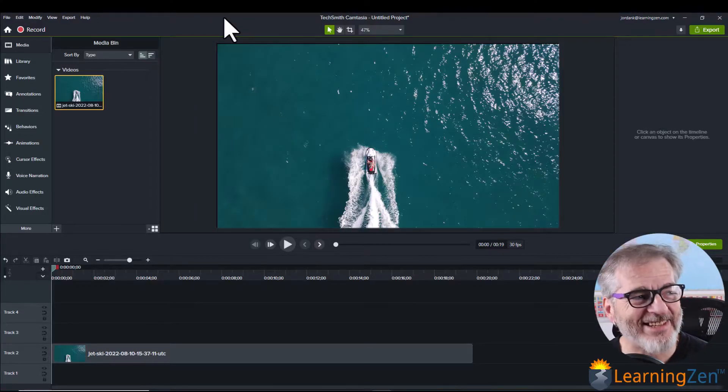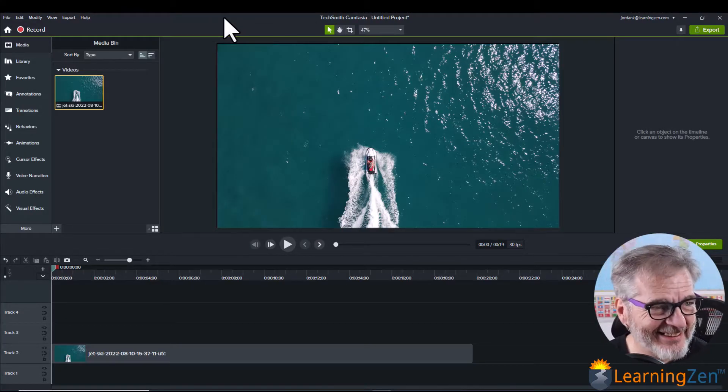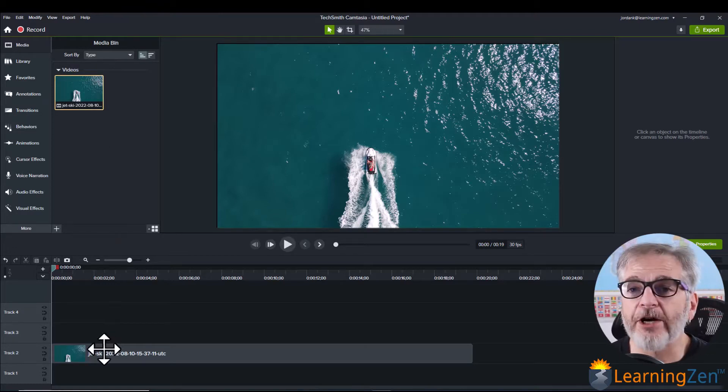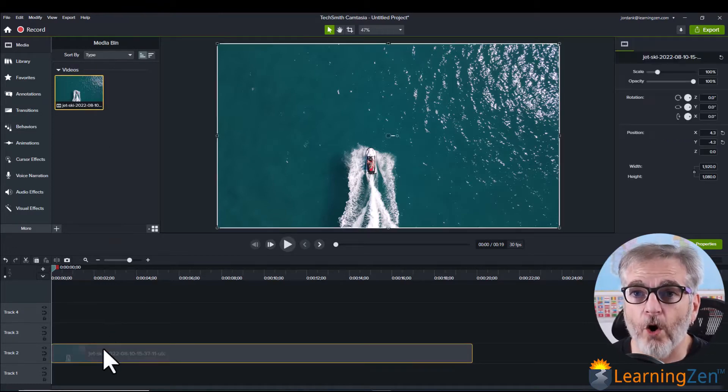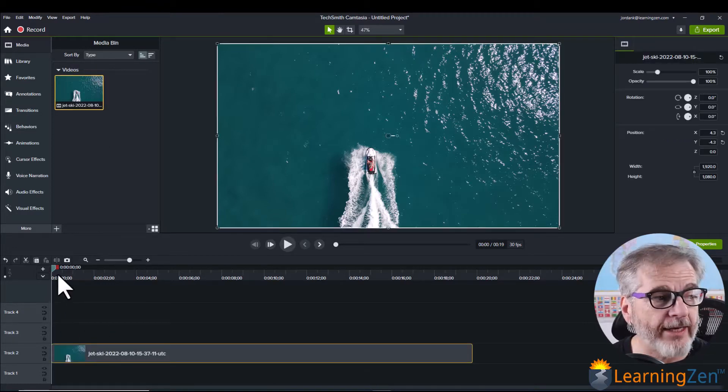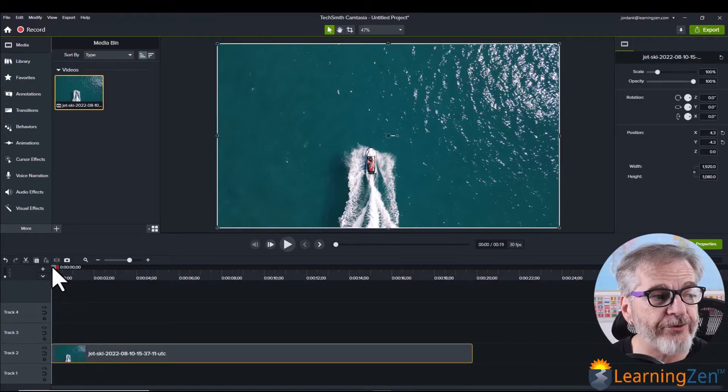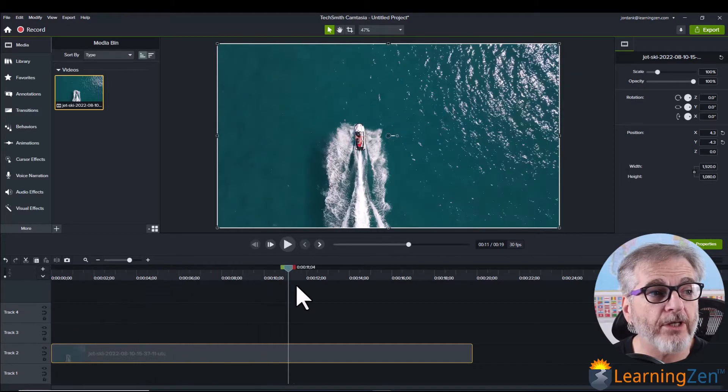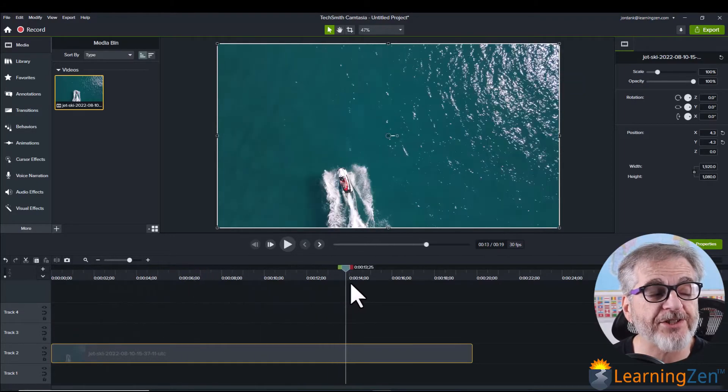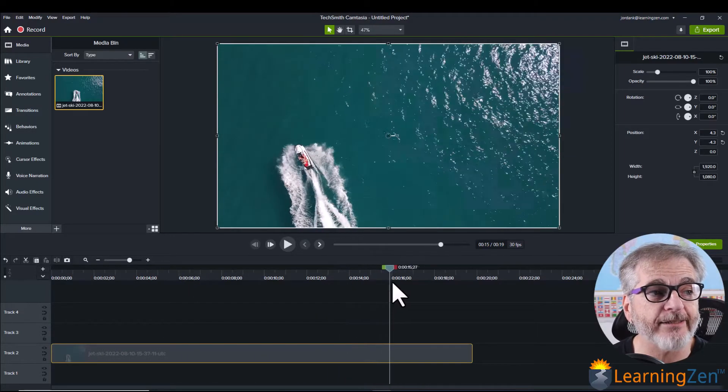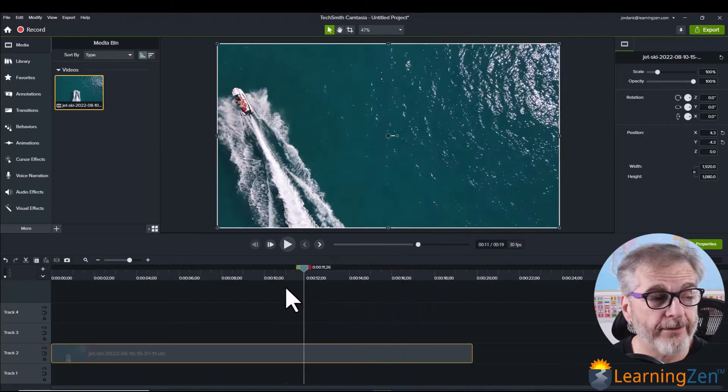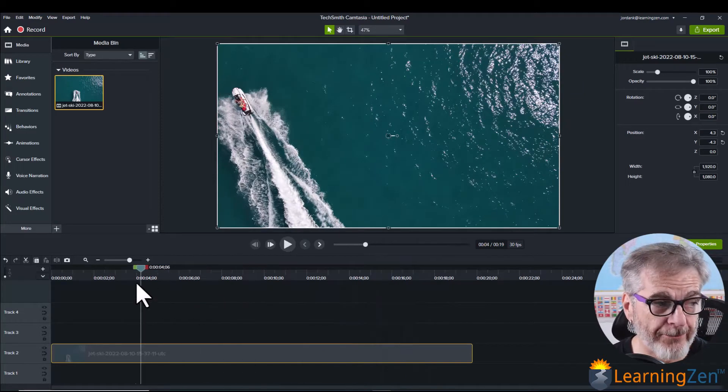Okay so let's get into this. I have a video down here on my timeline and if you just scrub through you can see it's just a jet ski out on the water and that's all.